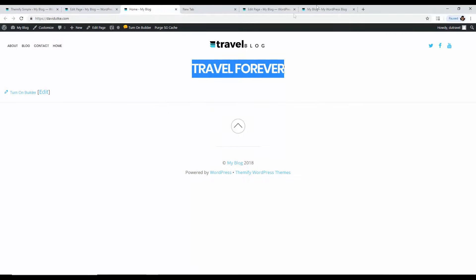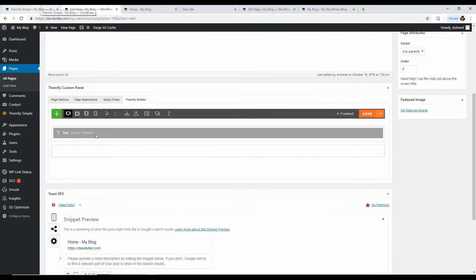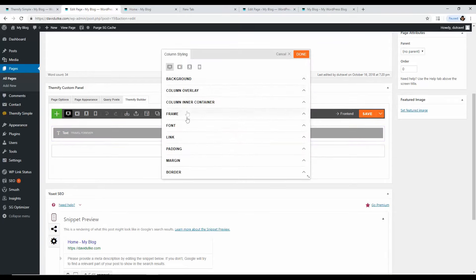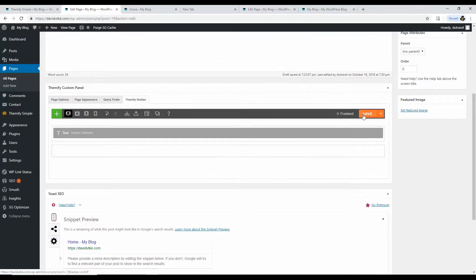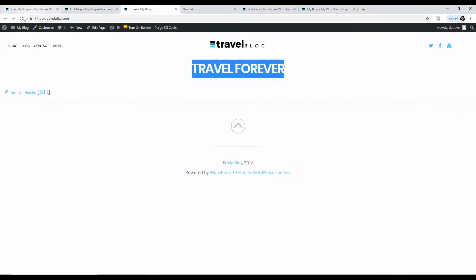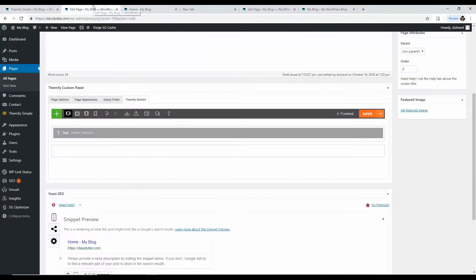We have 'Travel Forever' as our heading text, but it's a bit small. Go to Styling, then Font, and change the font size to 2M — that makes it 200% of the normal font size. Click Save and it should be noticeably bigger. That looks great.